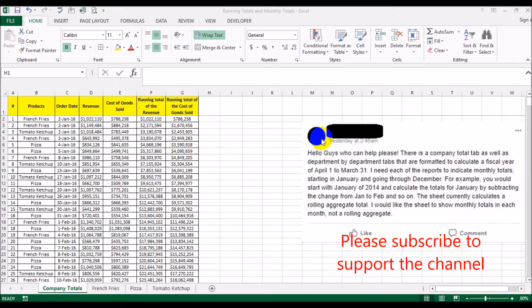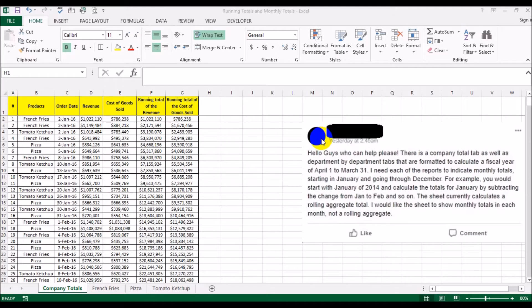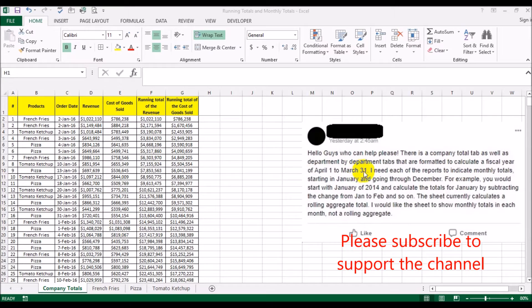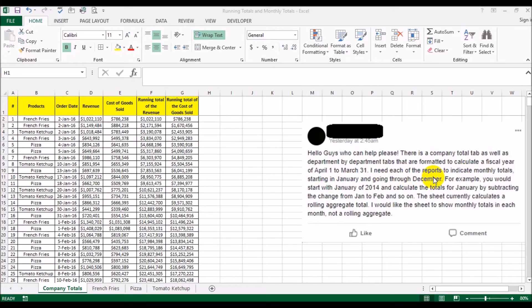Salaam guys, I'm back again with another video. Today's video is in response to a query posted on the Excel and Word group on Facebook. The person posted that there's a company total tab as well as department-by-department tabs formatted to calculate a fiscal year April to 31st of March, and they need a formula to get monthly totals starting in January going through December.